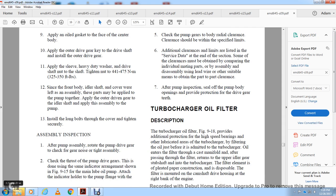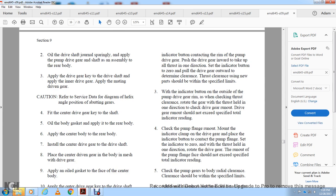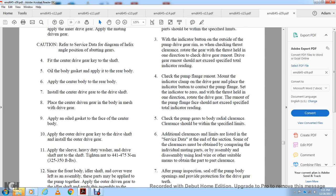Assembly Inspection: After assembly, rotate the pump drive gear to check gears for noise or tightness. Using a dial indicator, place the indicator button on the pump driving gear. Push the driving gear in to take up all thrust in one direction, set the indicator to zero, then pull the drive gear outward to check thrust clearance. A new part should be within the specified limit. Place the indicator button on the outside of the pump drive gear rim to check run-out, which should not exceed the specified indicator reading. Check the pump flange run-out — it should not exceed the specified reading. Clearance must be obtained by comparing individual mating parts. After pump inspection, seal off the bottom body opening to provide protection for the drive gear teeth.